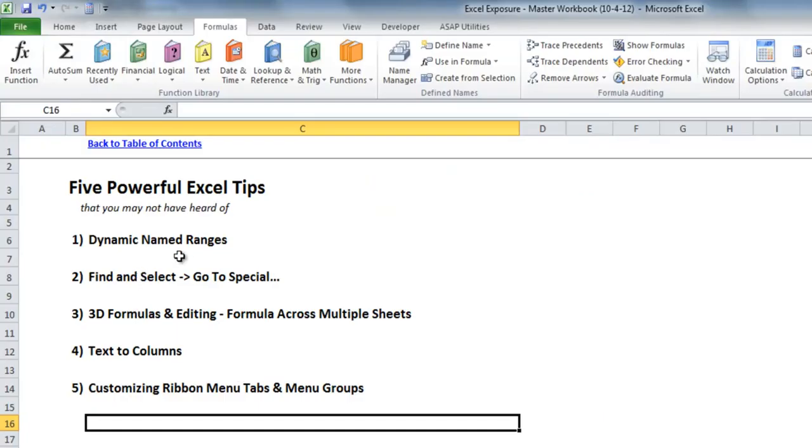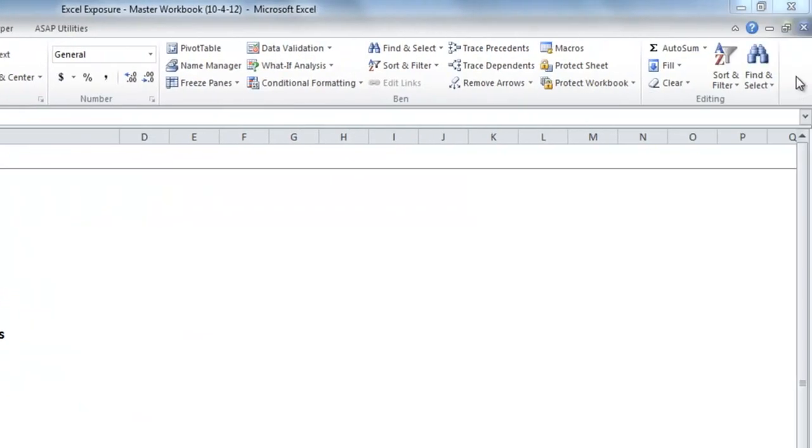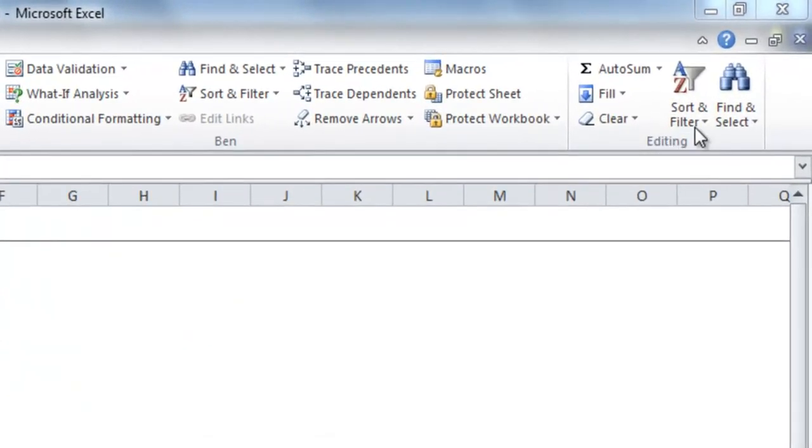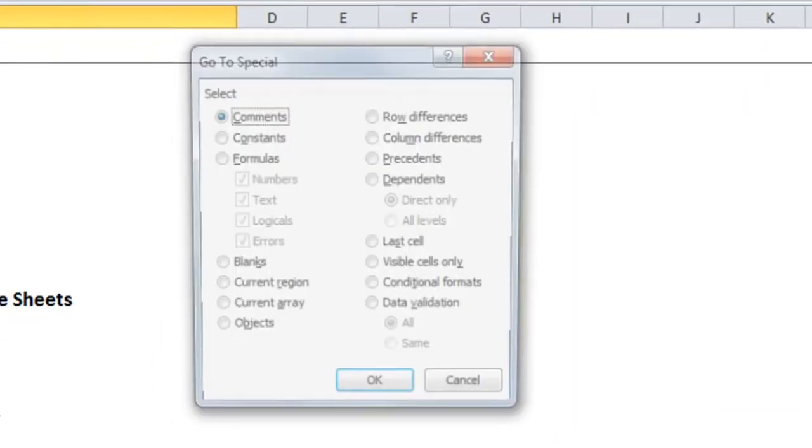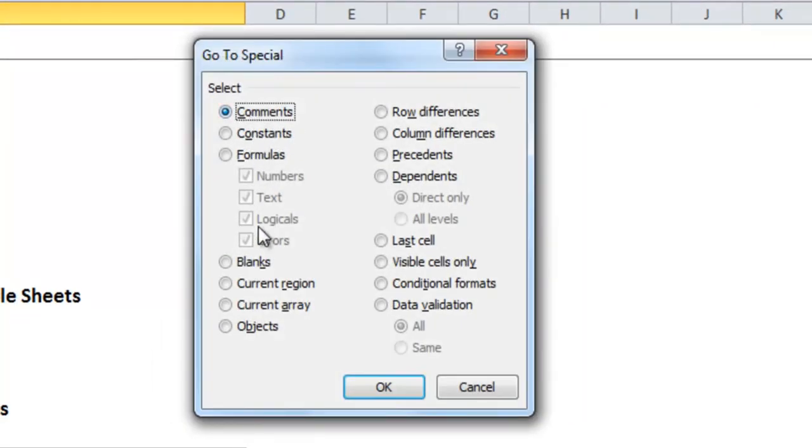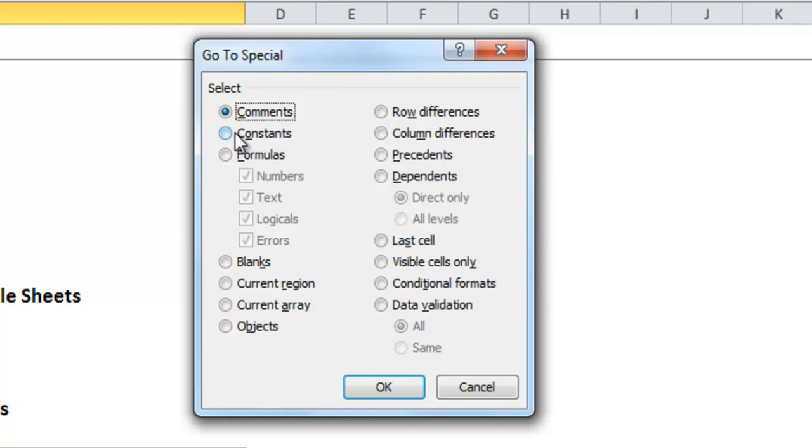Next I will show you how to use the find and select go to special which can be found in the editing menu on the home page under find and select go to special. And you'll see here it has many options for what you can choose. Personally I think the most interesting ones are constants which will give you anything that is a hard coded value rather than a formula.